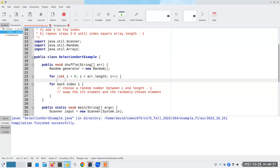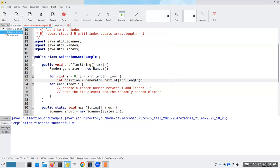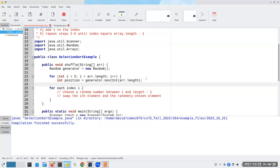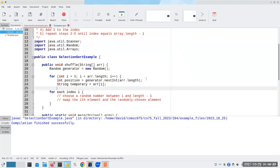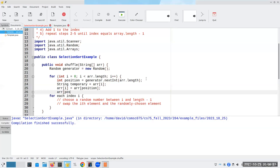Int position is going to be generator.nextInt array.length. When you do a nextInt, it gives from zero up to but not including the number you give, which is exactly what the pseudocode says. Then we swap position i and the randomly chosen element. String temporary becomes array sub i. Now that we've saved it, we can wipe it out and put in the array at our random position, and the array at the random position becomes the temporary string.